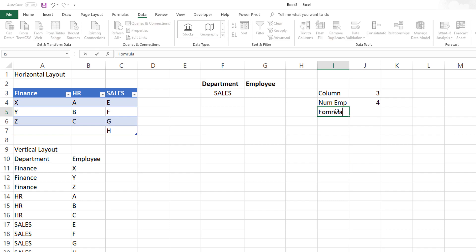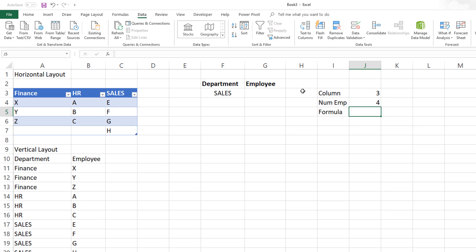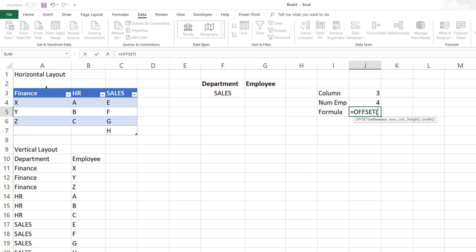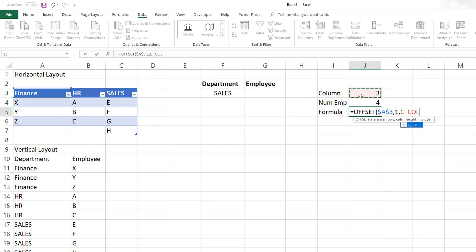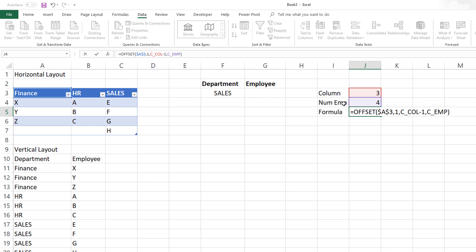We'll type the OFFSET formula here and then copy and paste it into the data validation. We start from cell A3, which is the first cell of the data. Then how many rows down we go is one, because the first row is the header, so we go one row down to start looking for employee names. How many columns to offset uses the C_column value we already calculated, minus one — because finance is the first column and we don't need to offset when starting there. The height of the array we want depends on the number of employees, so we use C_EMP.